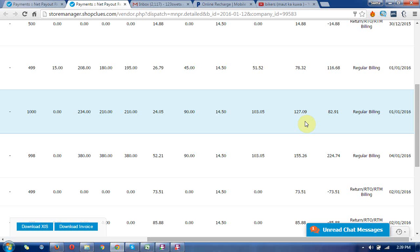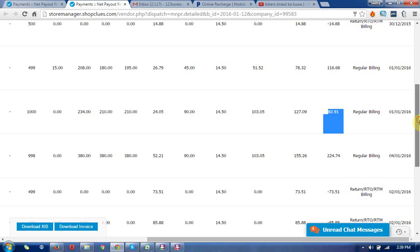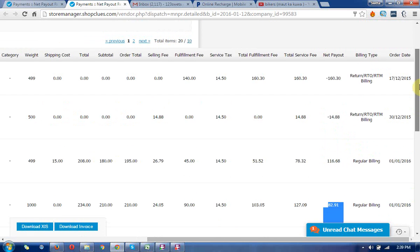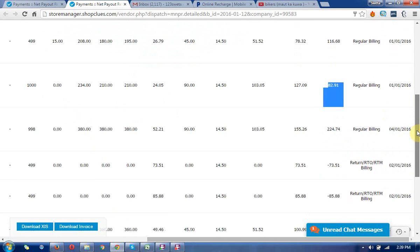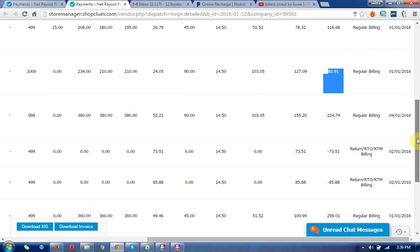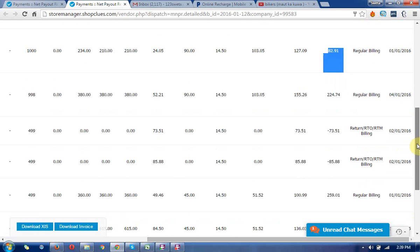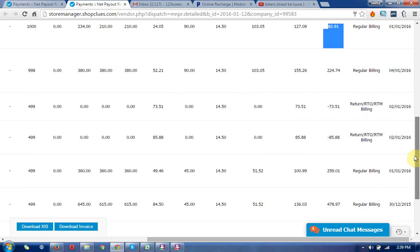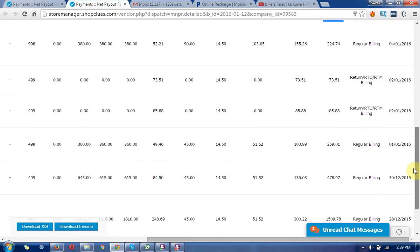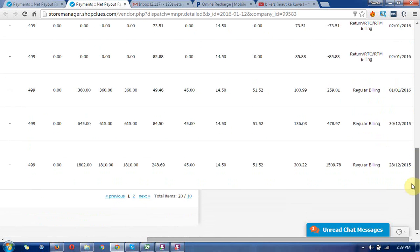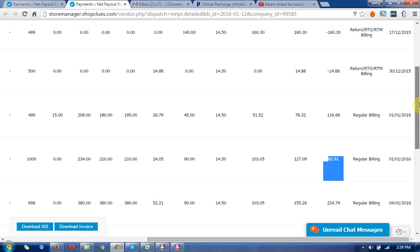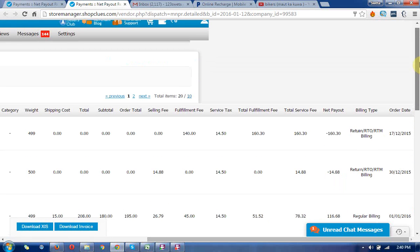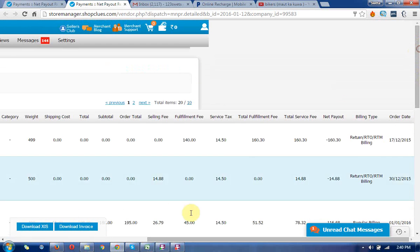You can see what payout you will get. The payouts are calculated after commissions, shipping, and all expenses that occur on Shoplues.com.